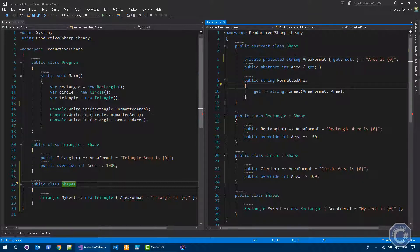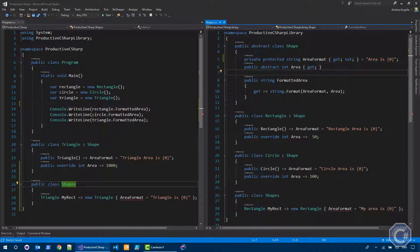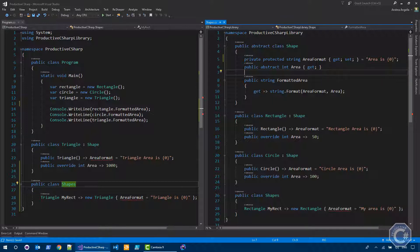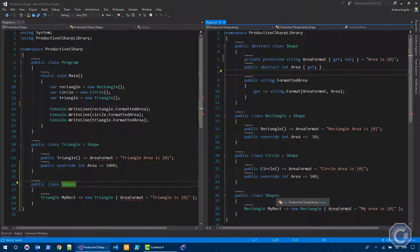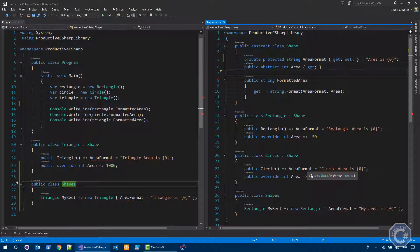So what this does is basically, it allows you to give access to a particular member only to derived types inside the assembly where it's defined. And everywhere else is not possible. As you can see, there are three other places where it's not possible to use. So you can't use area format in classes that are not derived from shapes. And also you can't access area format at all outside the context of the assembly.